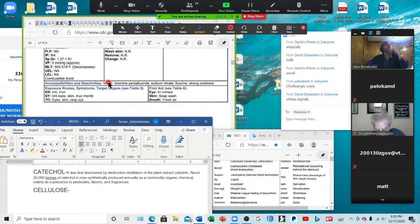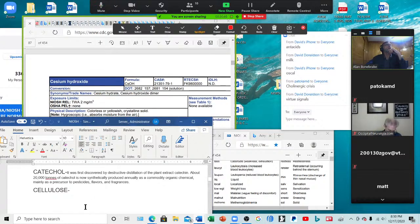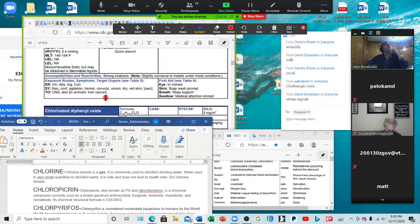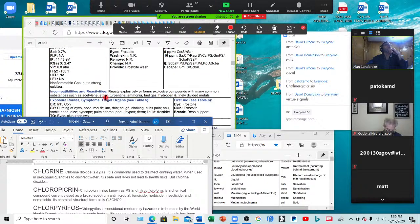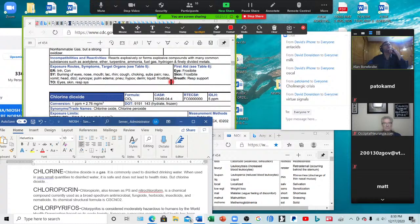Cellulose — irritation of the skin, eyes, and mucous membranes. Chlorine — burning the eyes, nose, and mouth; lacrimation, rhinitis, cough, choking, subscapular pain, nausea, vomiting, headaches, dizziness, syncope, pulmonary edema, pneumonia, hypoxia, dermatitis, and frostbite in liquid form. That's from chlorine — in tap water and pool water. Oh my gosh.